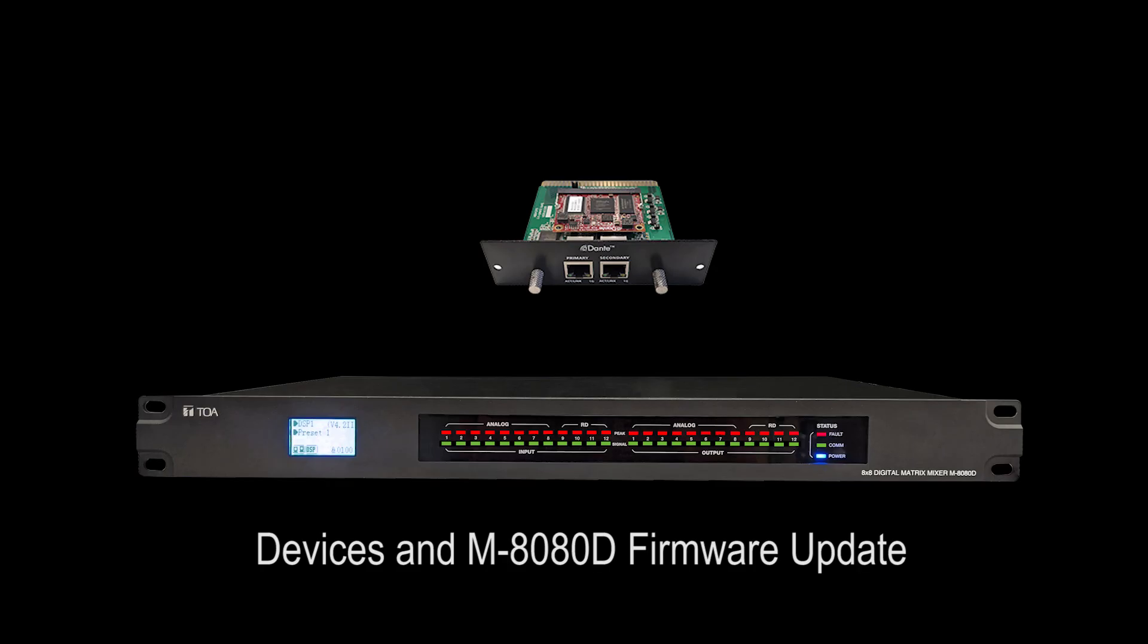To fully utilize Dante on the MATATD, you will need to update the main unit and all accessories to firmware version 6.0. In this video, we will go over this procedure.